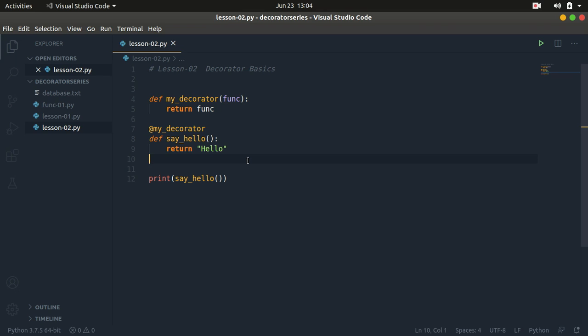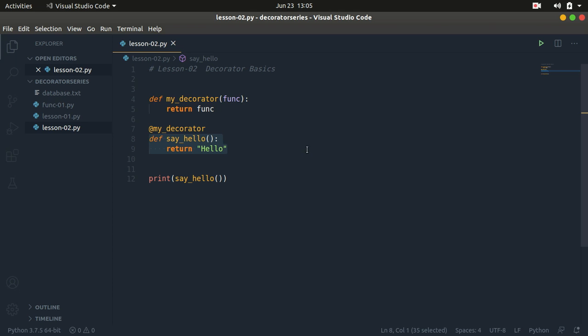The disadvantage of the at syntax is that you can't call the input function without having the decorator's modifications applied to it. The key takeaway: if you want to call the input function without any modifications, use the first method. If you want a standard setup with decorator modifications applied, use the at symbol. Most of the time you'll be using the at symbol. The next tutorial will cover how to actually modify the input function. Thanks for watching — please like, share, and subscribe.